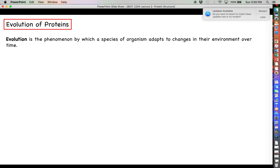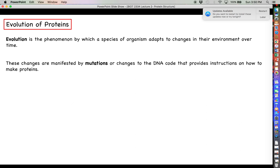Evolution is a phenomenon by which a species of organism adapts to changes in their environment over time. These adaptations or changes are manifested by mutations or changes to the DNA code that are therefore going to change the instructions on how to make specific proteins.